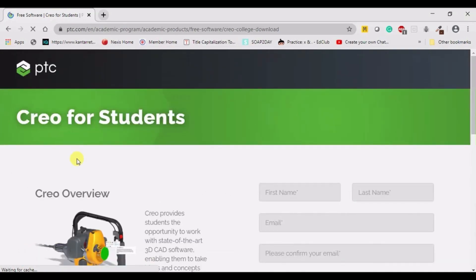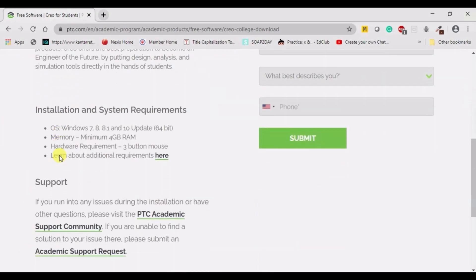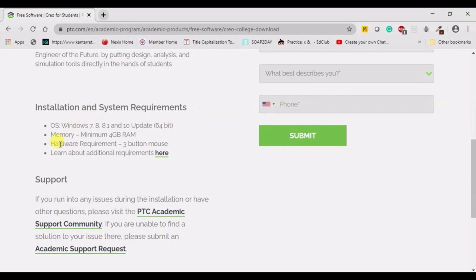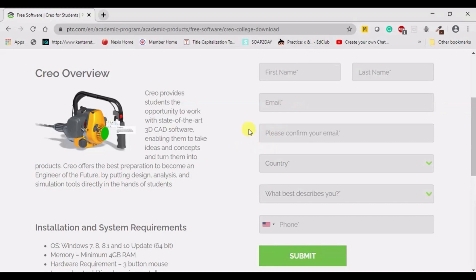When you click on this, you are asked to fill a form on the right-hand side, and on the left you can see the installation system requirements. Kindly check whether your system has the specifications mentioned. If it does, you can proceed to fill the form.